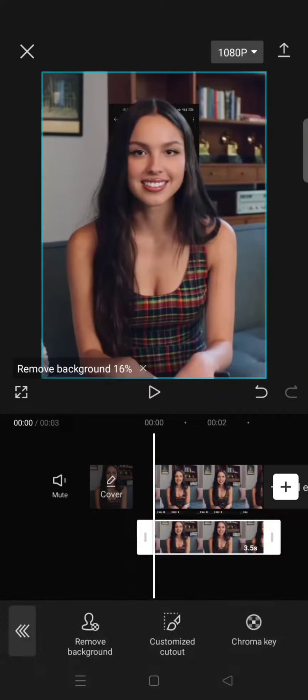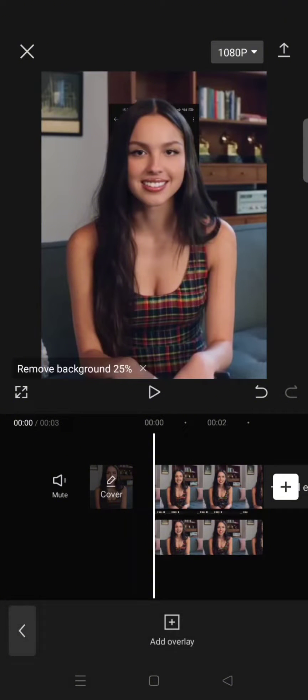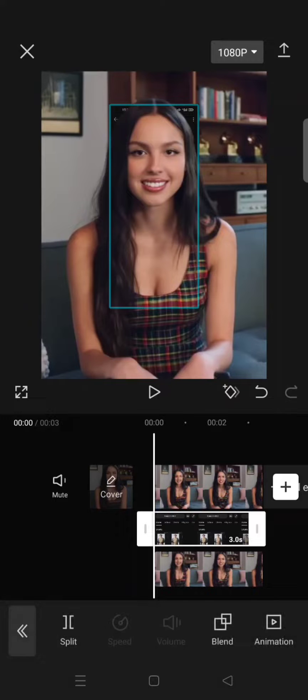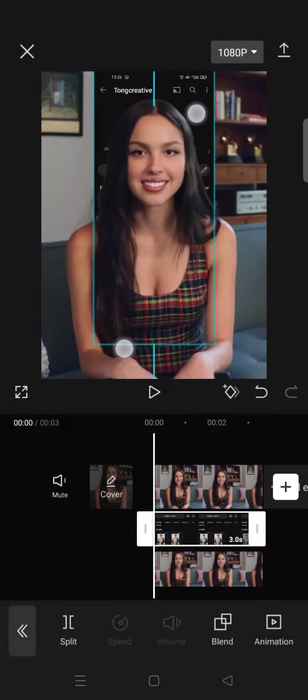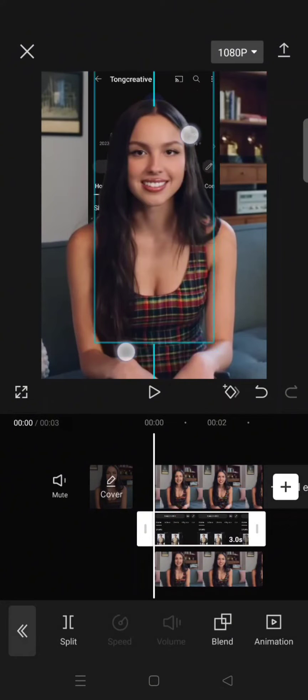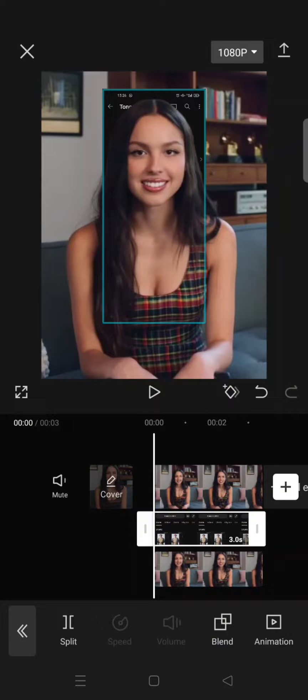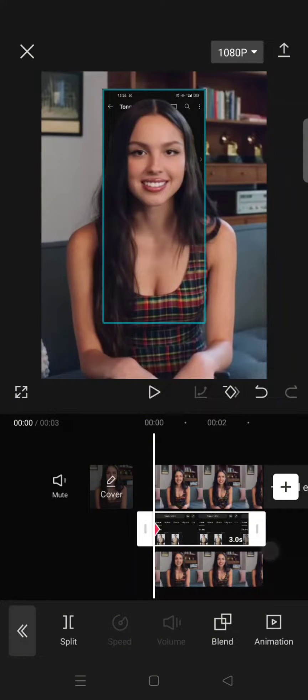You can see now the image is behind the person. You can just adjust the size, and after that add a keyframe at the start of the image.